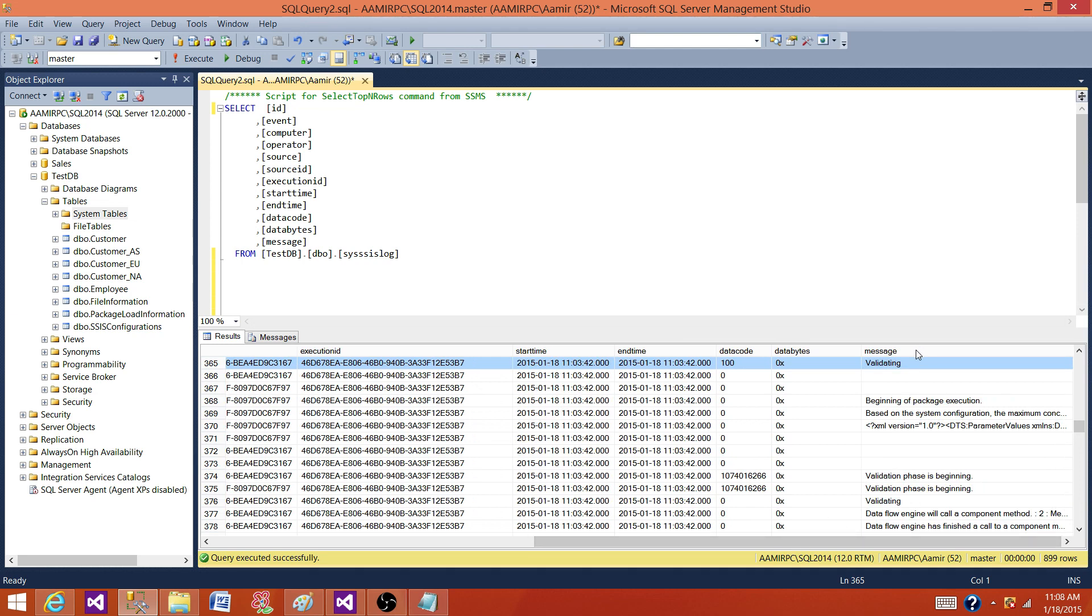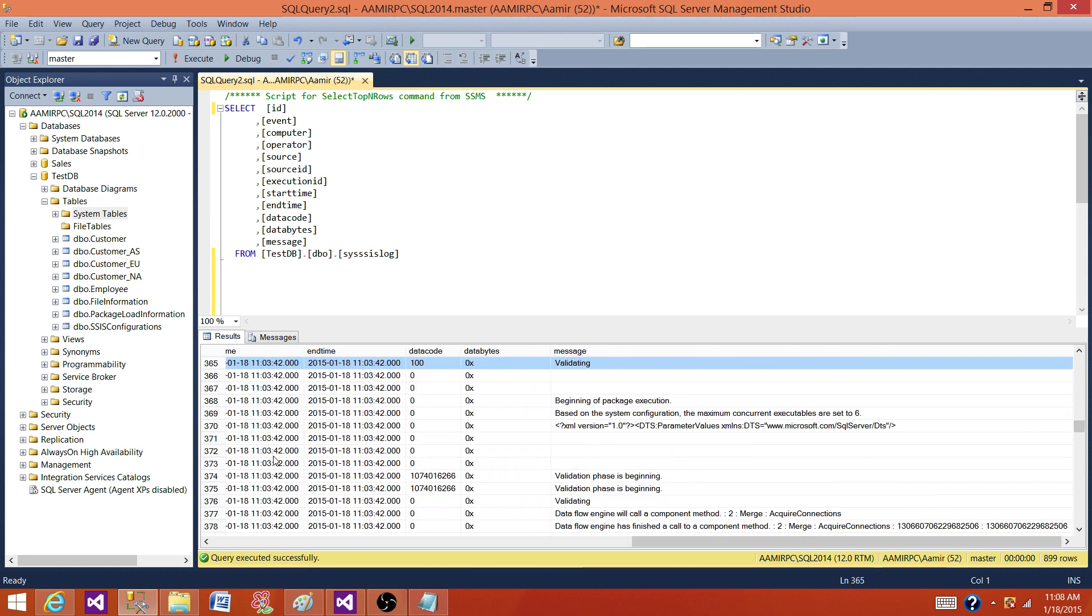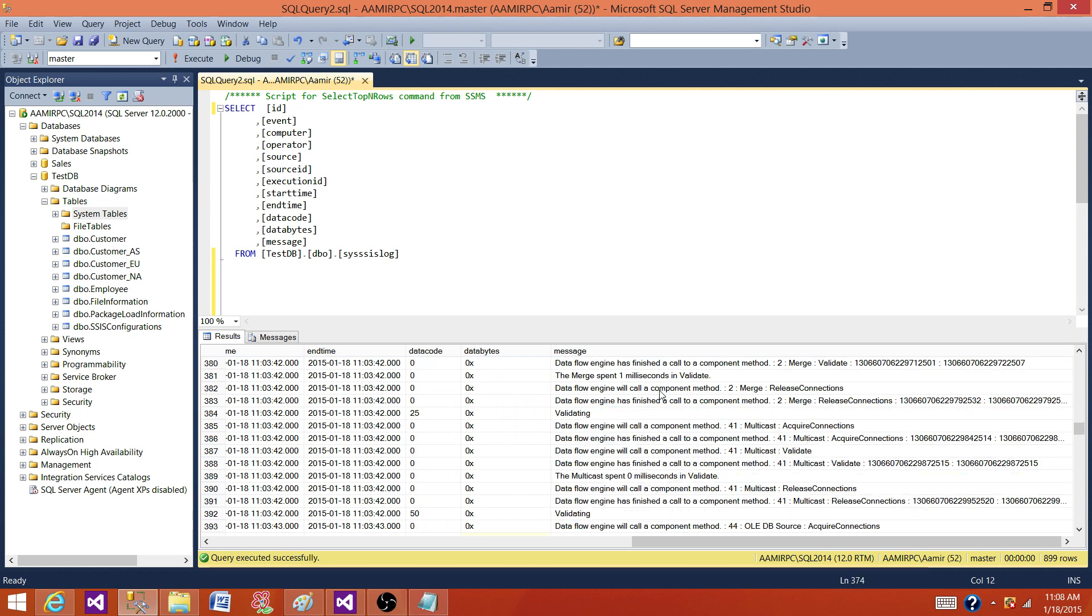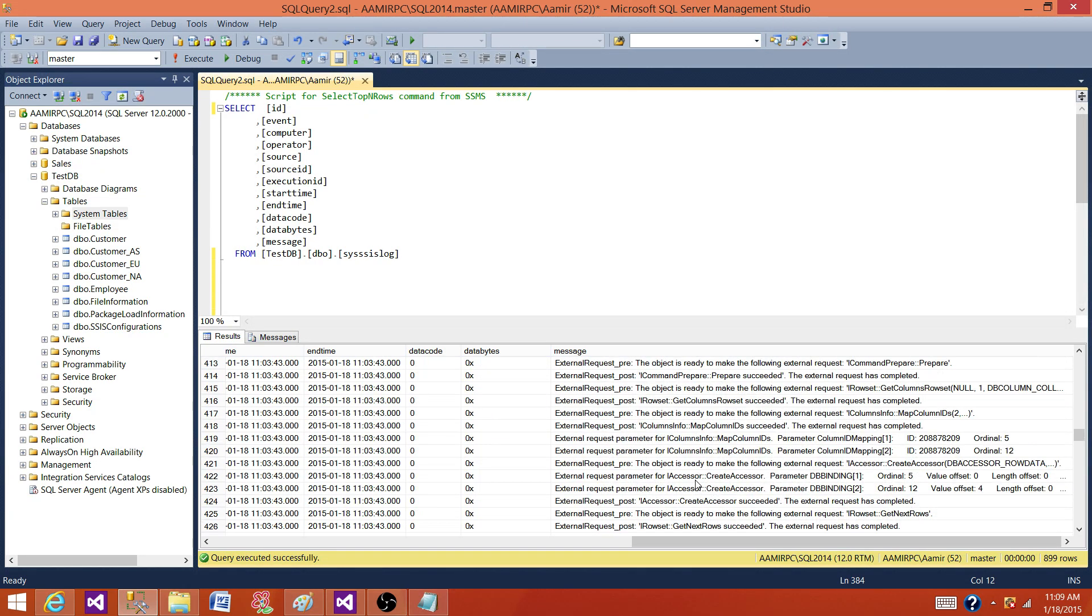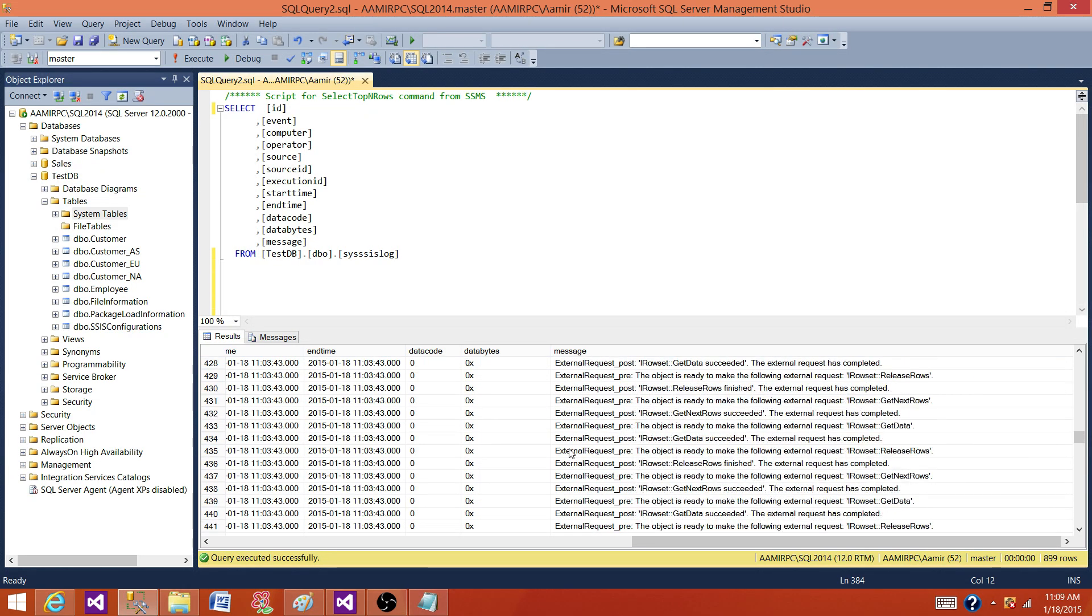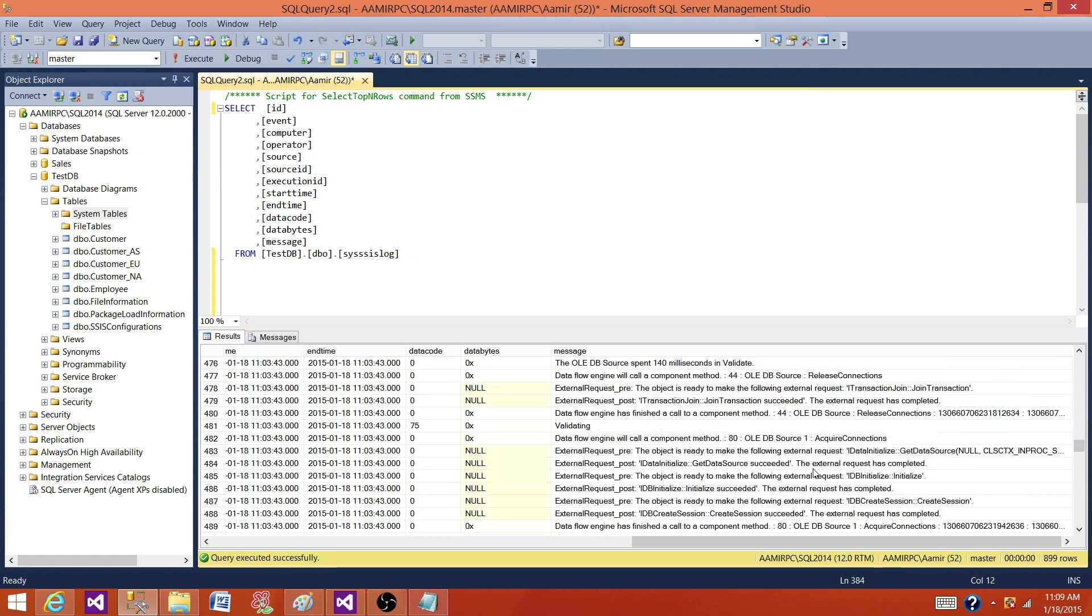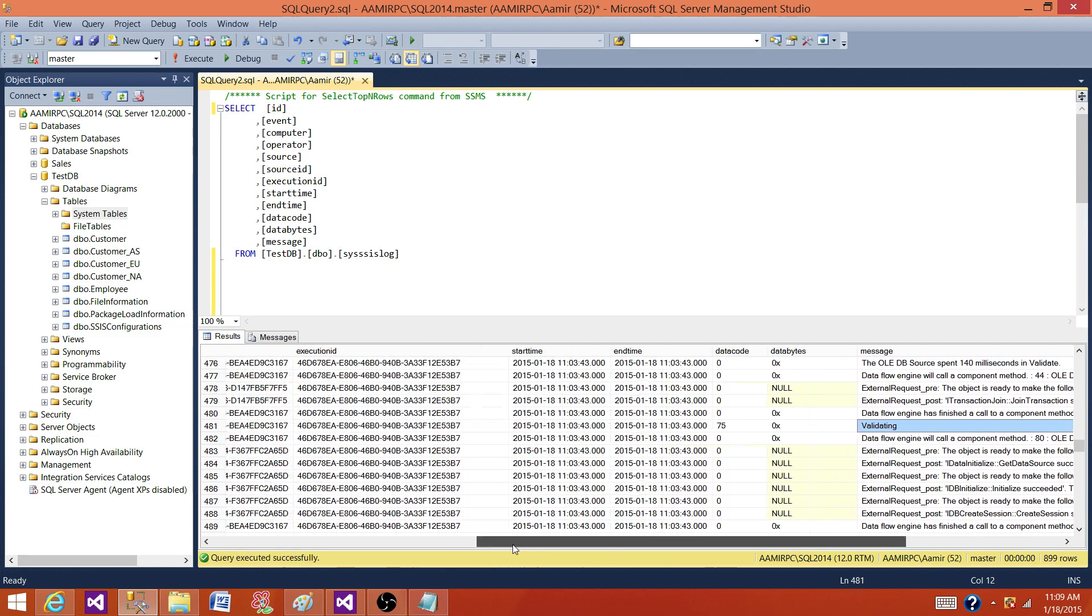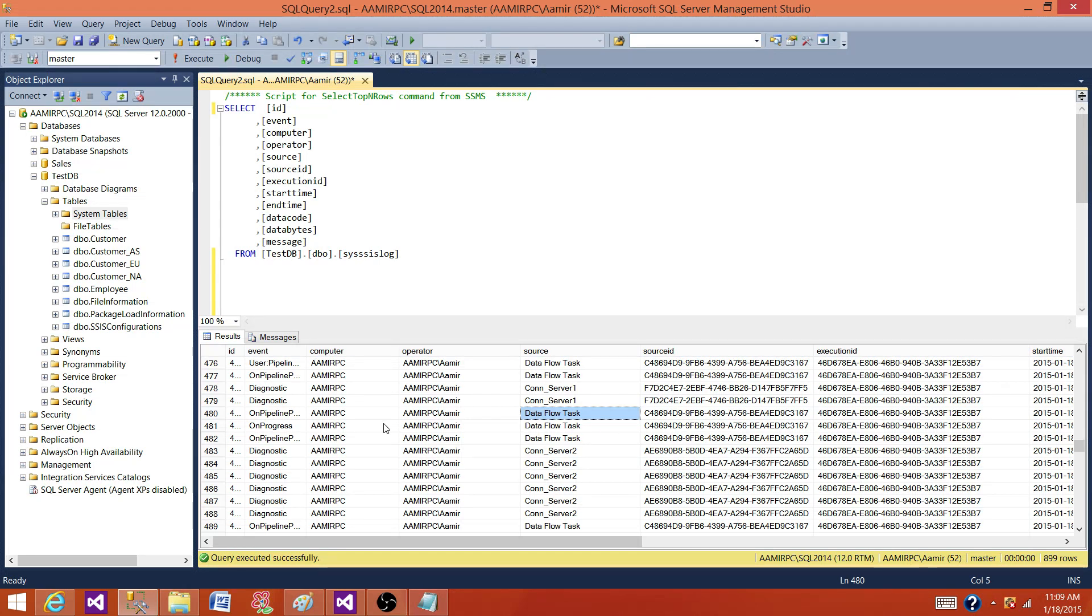So message is the column. That column has all the information. If error happened, this is the column where you are going to take a look. So you will see begin execution validation and all that. And you will also see the error information. That's more important than, okay, where exactly the package failed? What was the reason? What was the source at that time? And what was the time when it failed? So all that information you can grab from there.